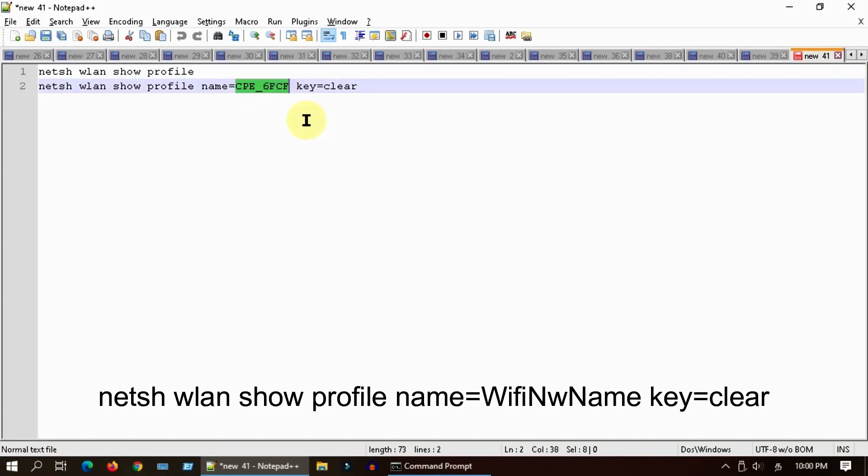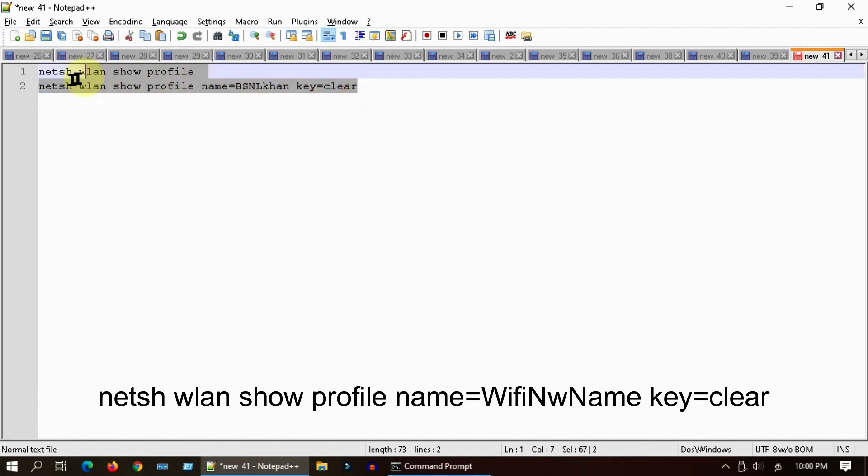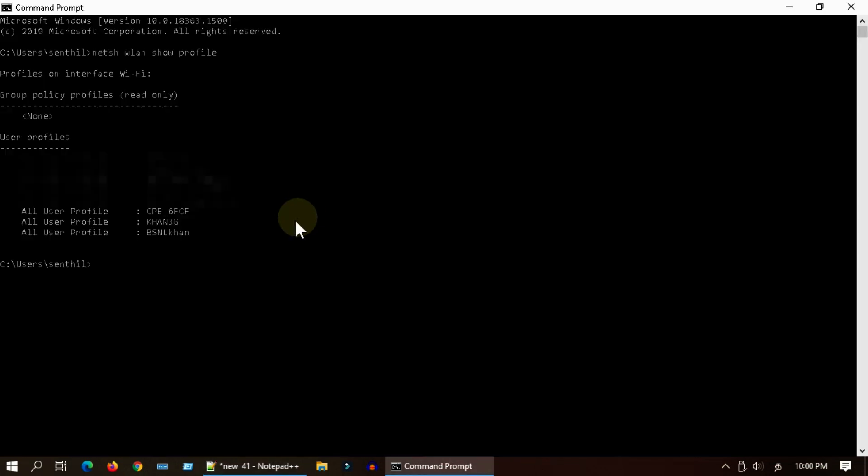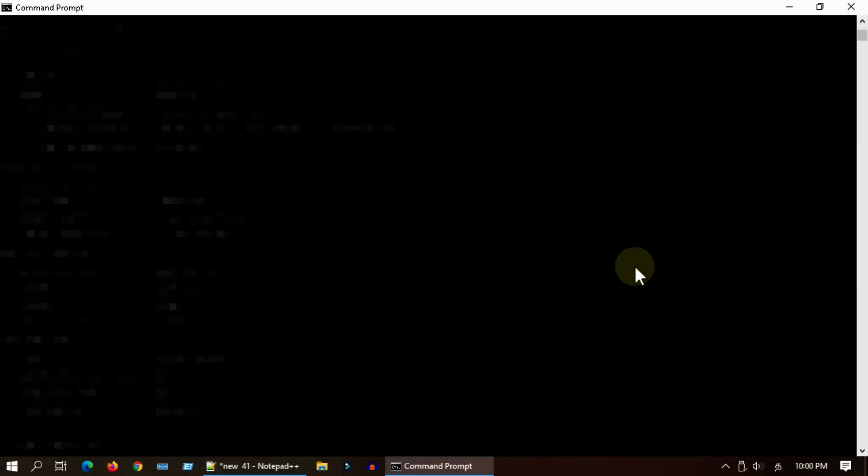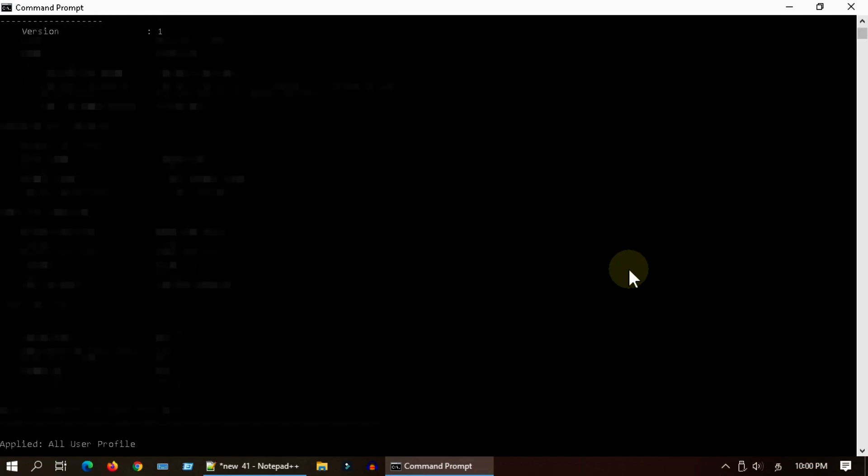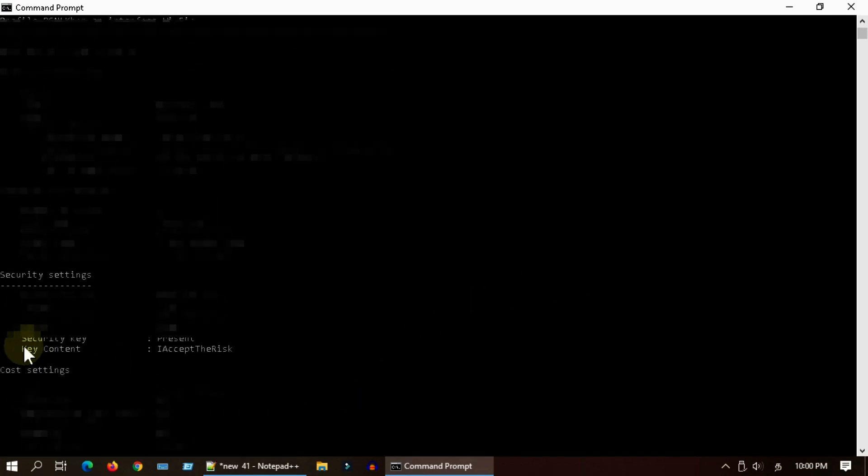Here is the next command that you have to execute. Please ensure to replace the exact network name according to your case. This reveals the password over here.